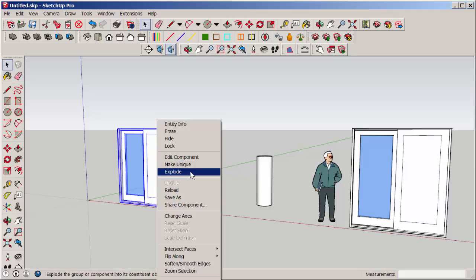If I explode the component, that will return it to loose geometry. If the component consists of nested groups and components, I'll have to explode multiple times.